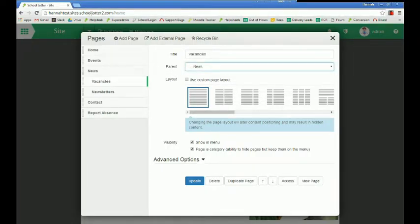So if you set the parent to root, it will be a main menu button. If you set it to these pages, it will be a sub page of these pages.